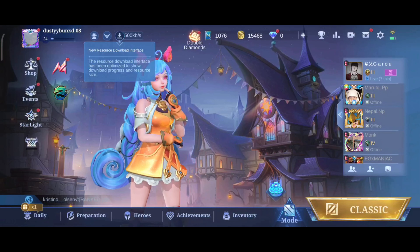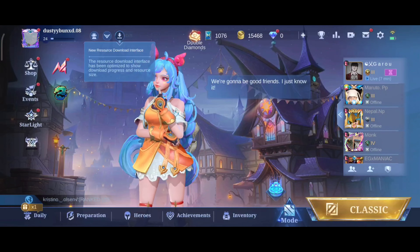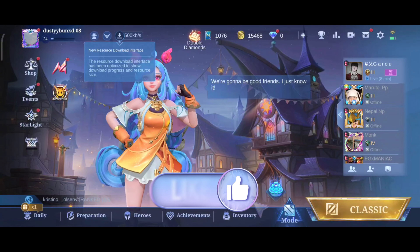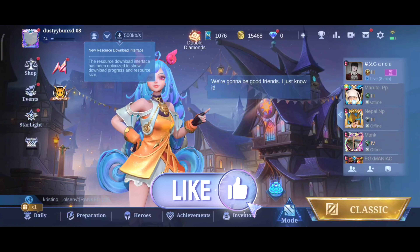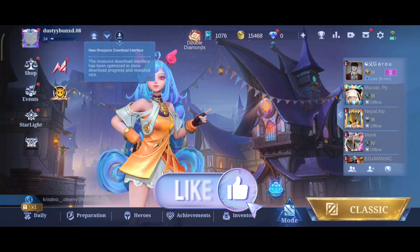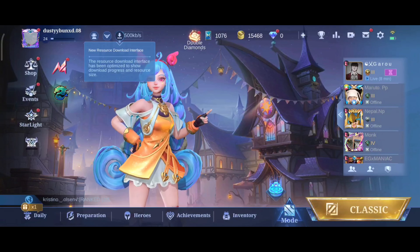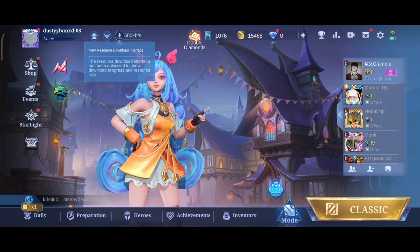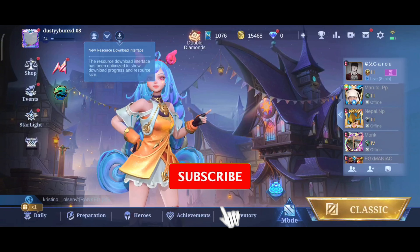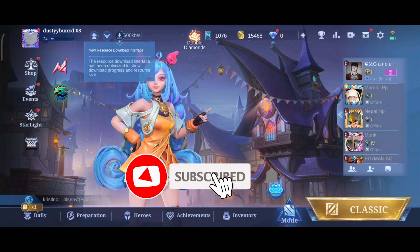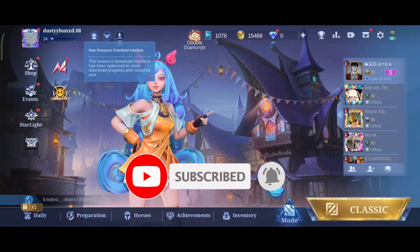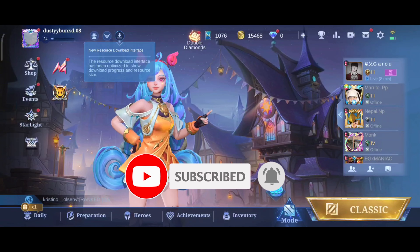Thank you for watching Make Gaming Easy. I hope this video was helpful to you. If it was, hit the like button and comment down if you have any questions or feedback. Also, if you are new to our channel, subscribe and hit the bell icon so that you don't miss our upcoming videos.